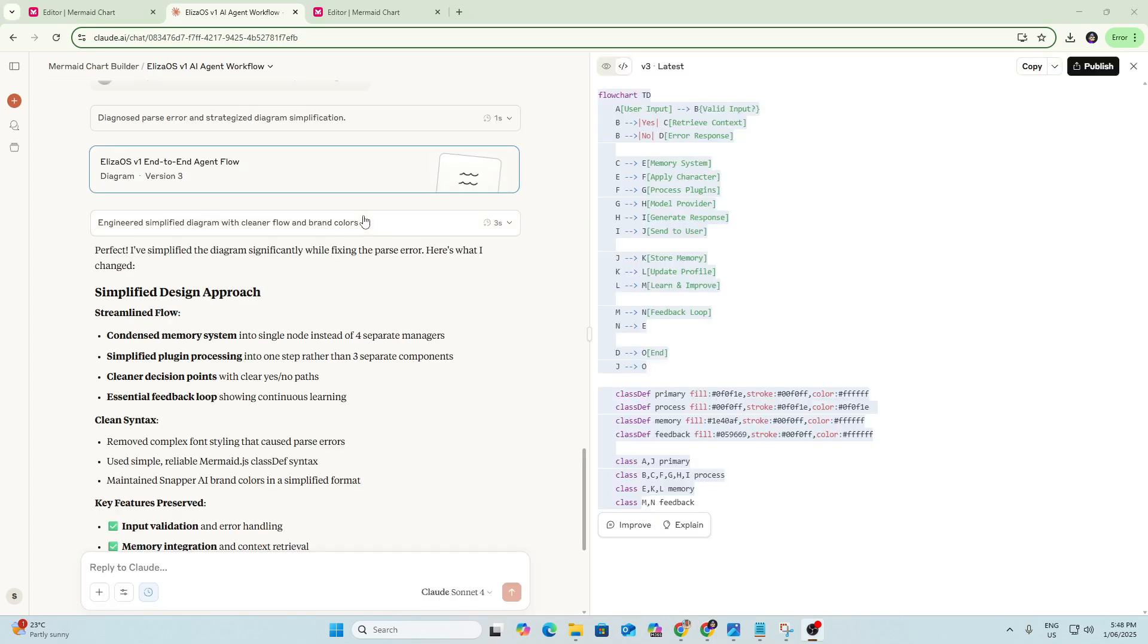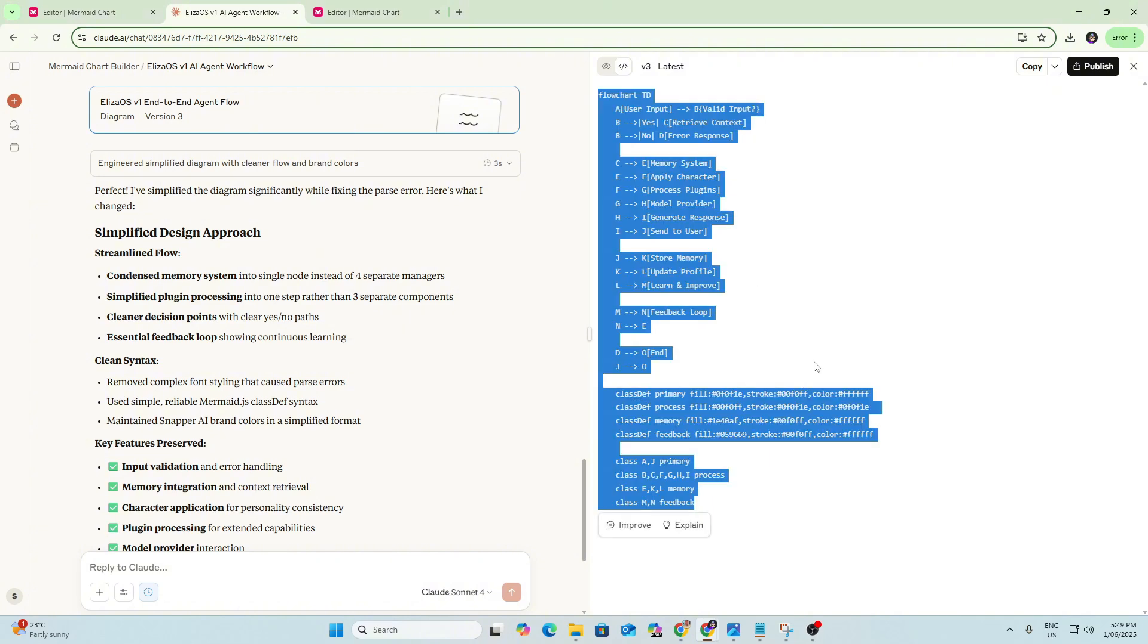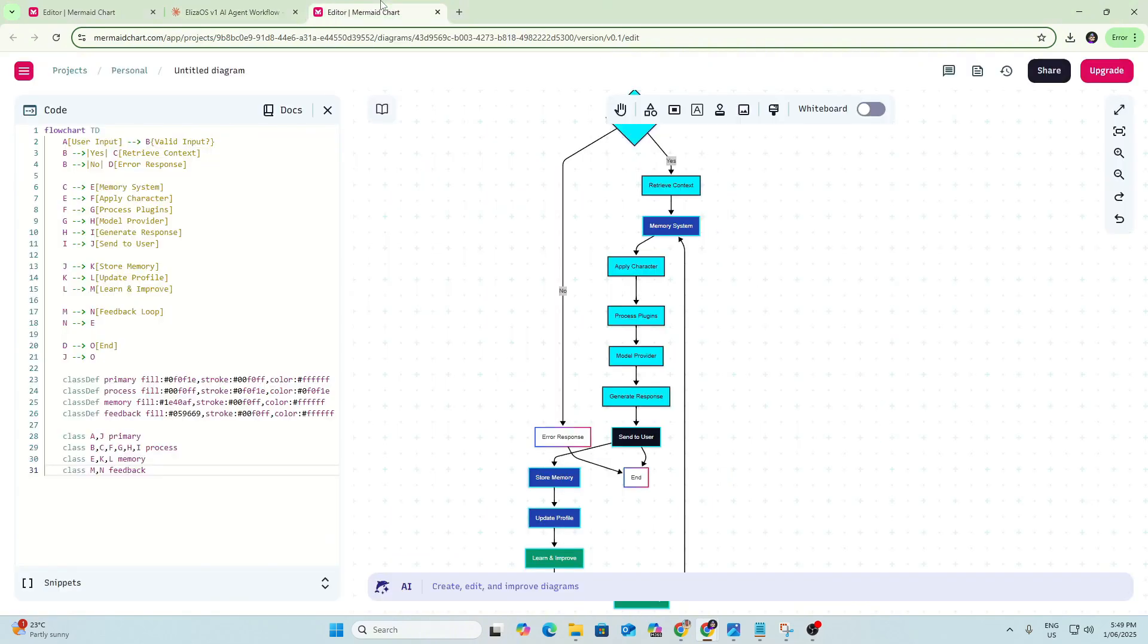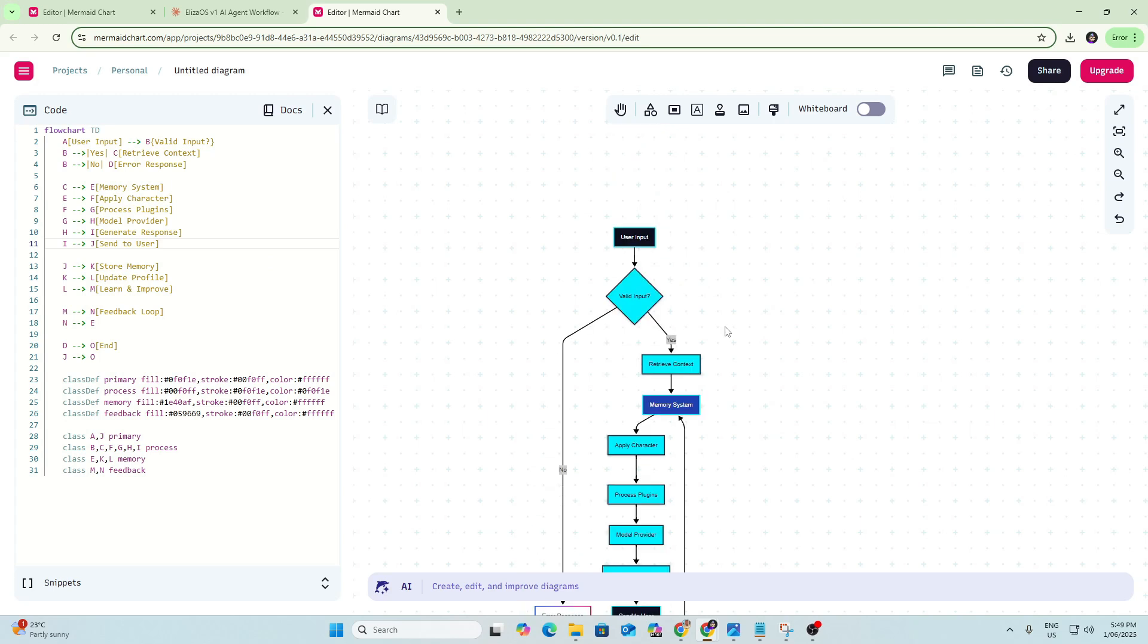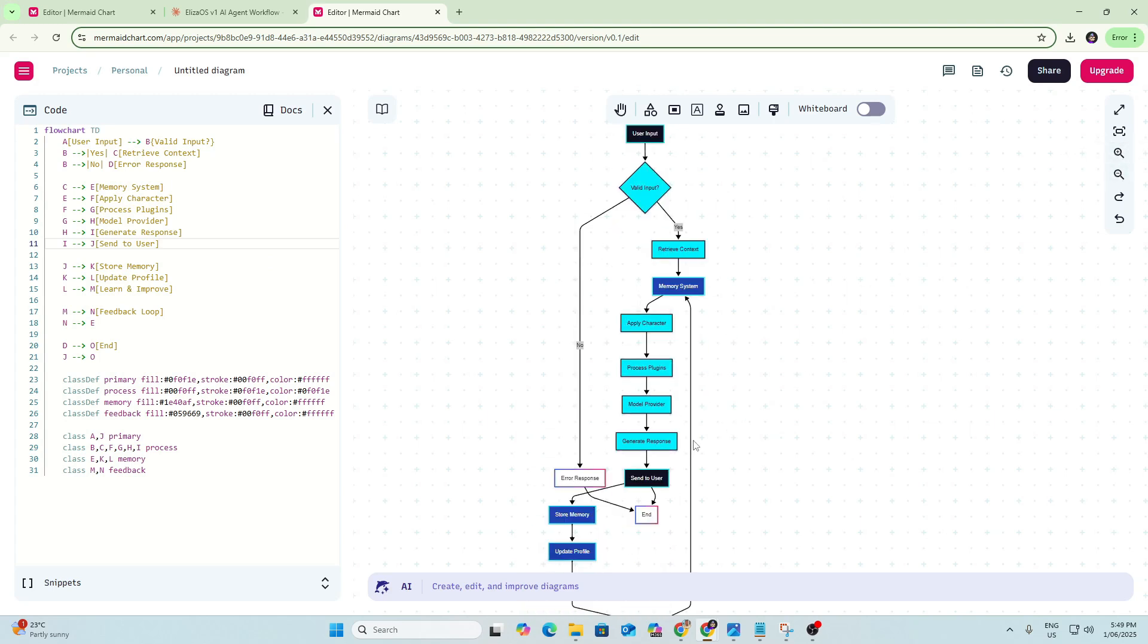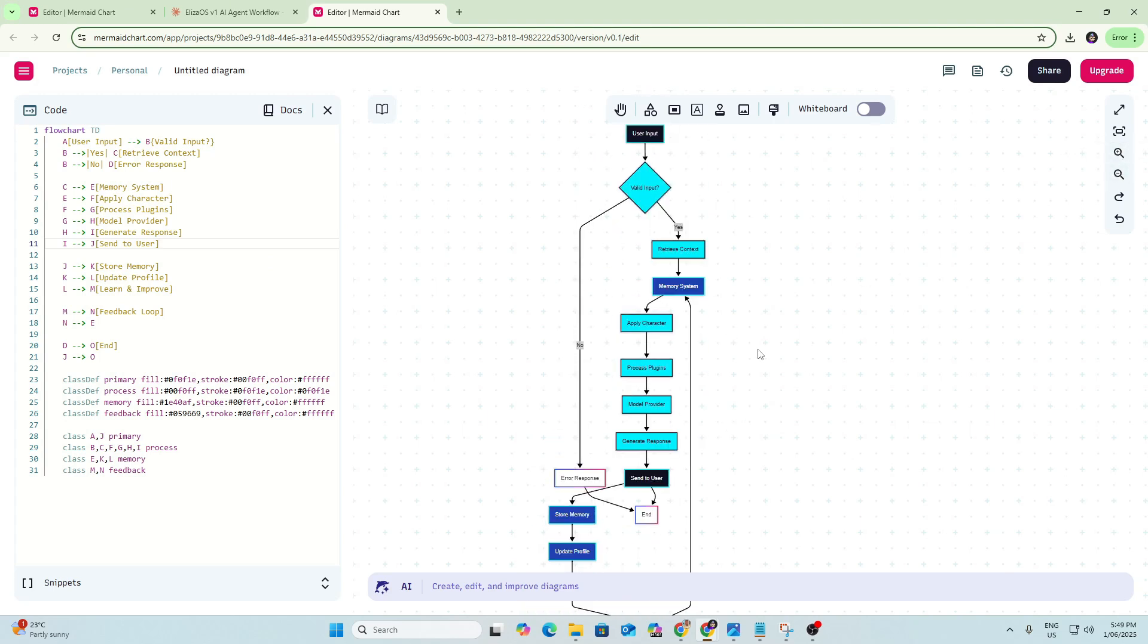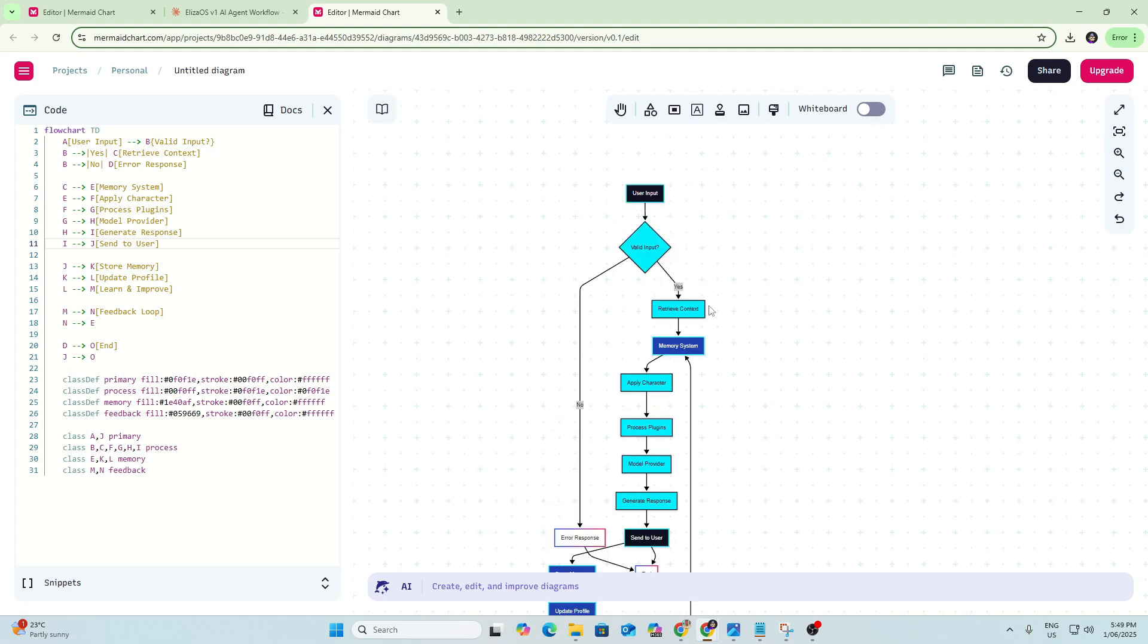So Claude thought for a while and then came back with what was initially a very detailed flowchart. So I just prompted it to make it a bit more simplified. And it's come back with this code here. So we can now copy and paste this across to Mermaid, and this is the flowchart that it's created.